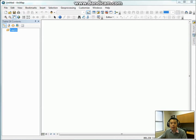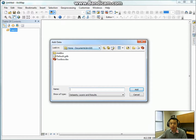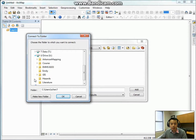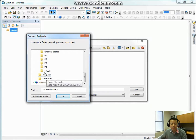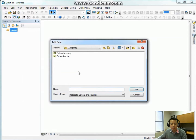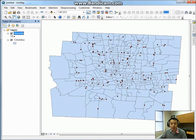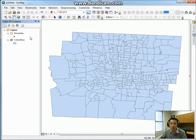Open ArcGIS ArcMap on your computer and add those two files. Click Add and find the folder under the U drive. After the two files are added, you can see the first file is all the grocery stores within this area, and the second file is census tracks in Columbus, Ohio.